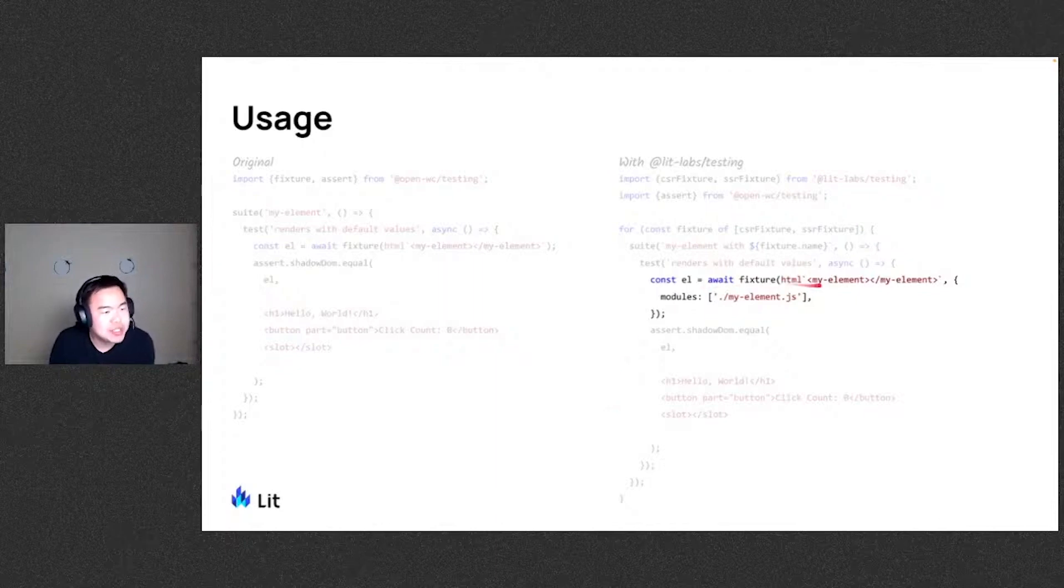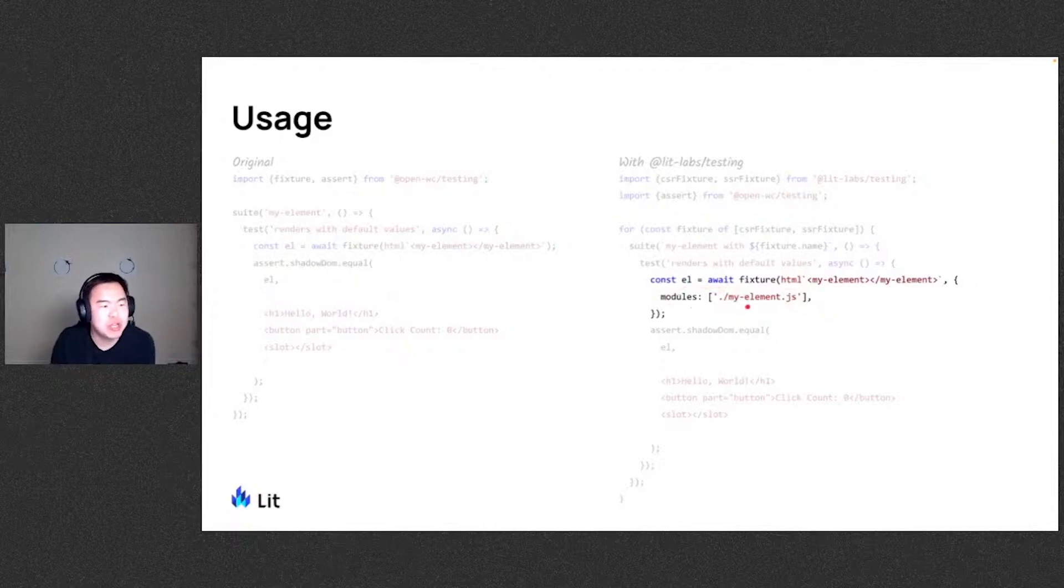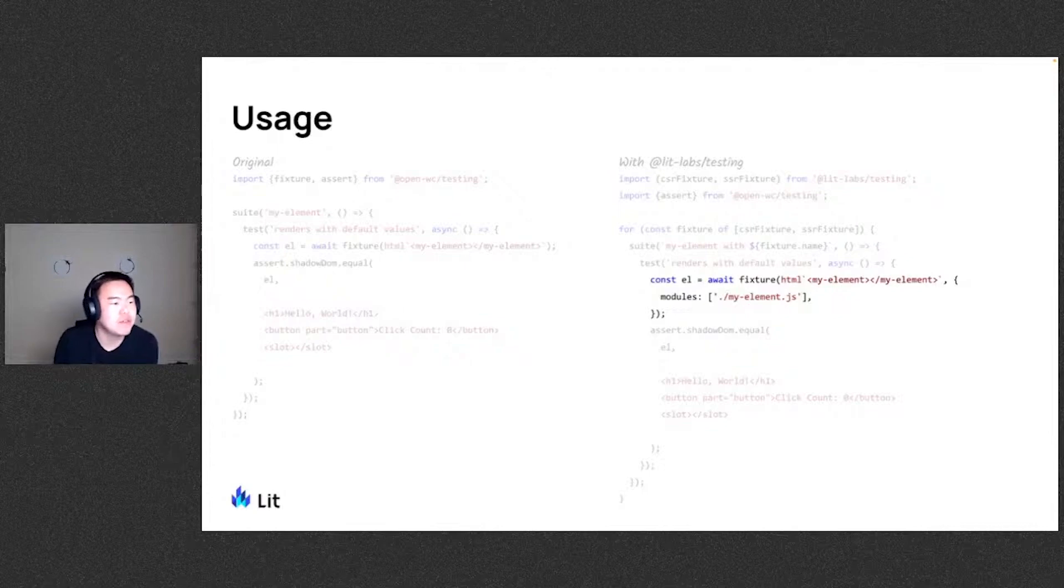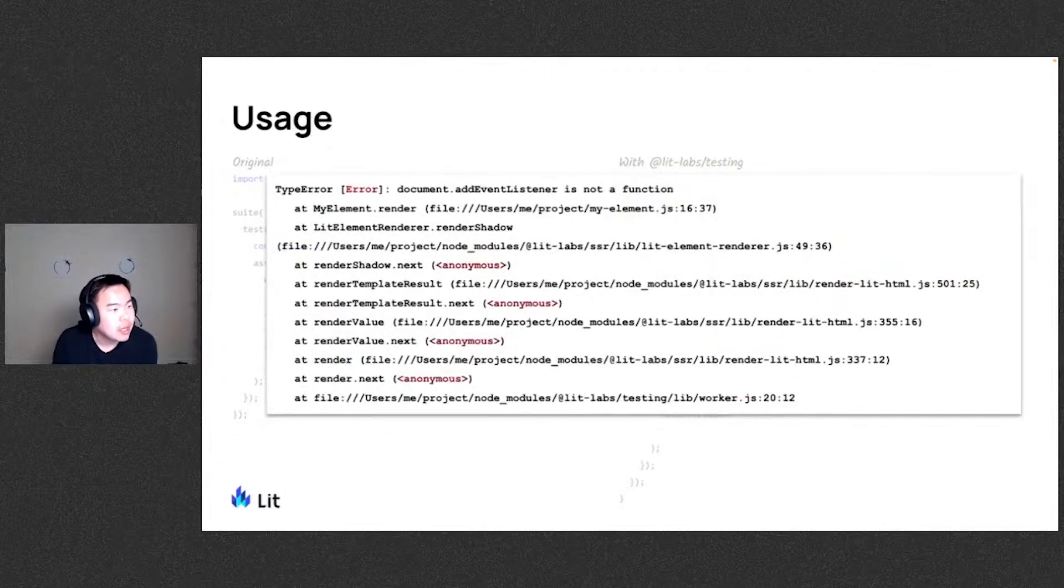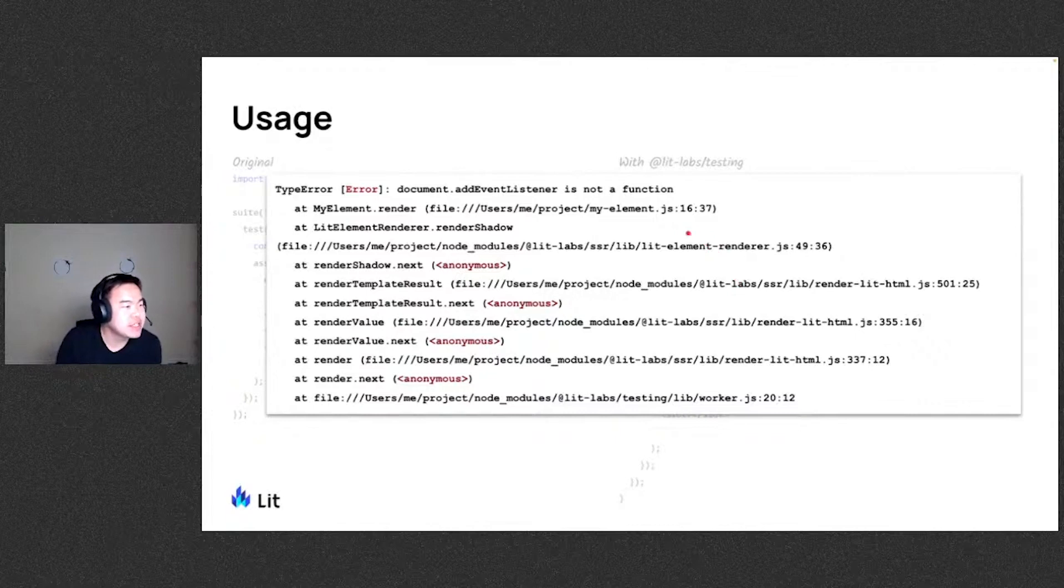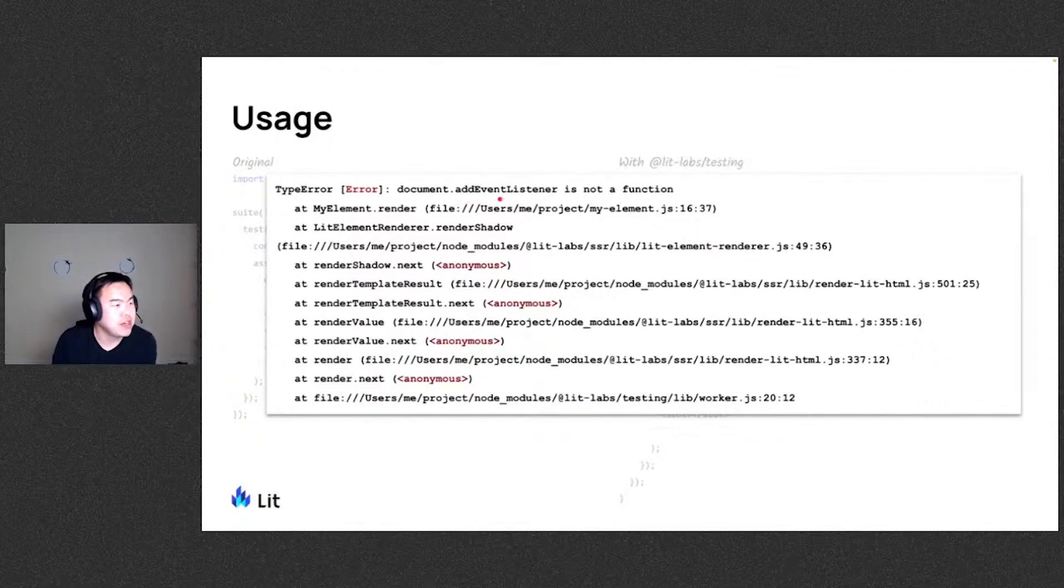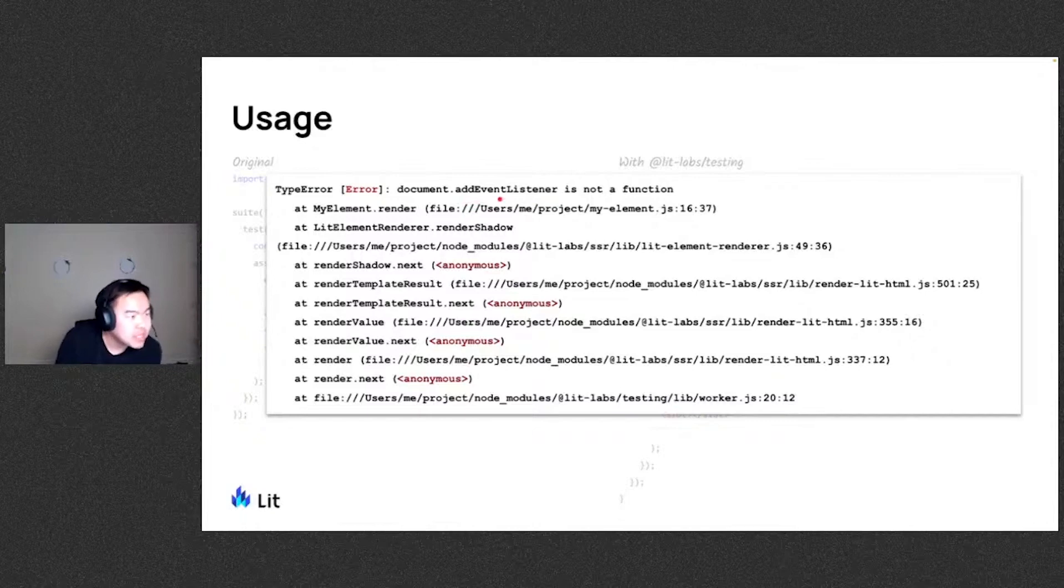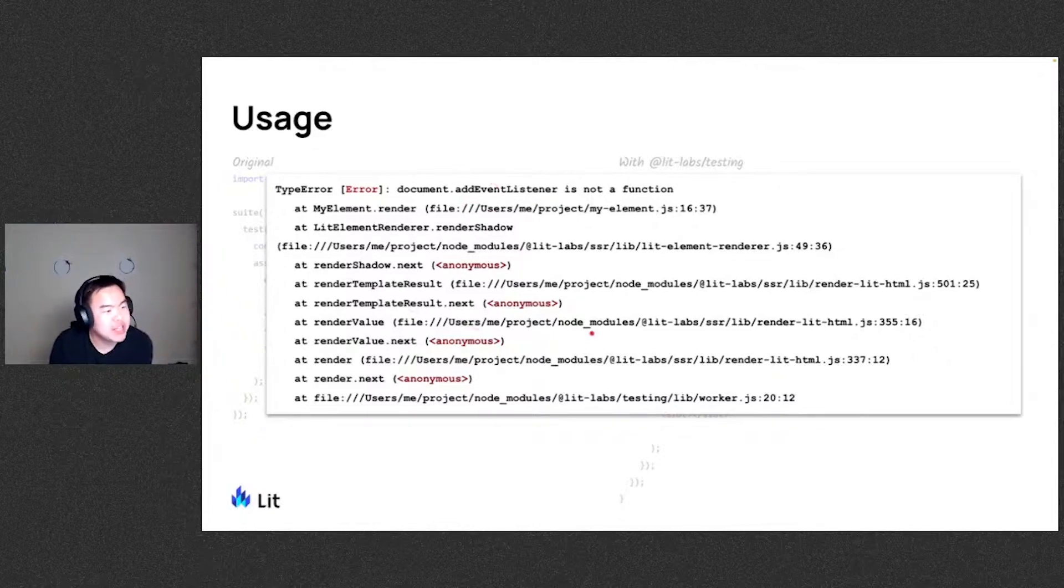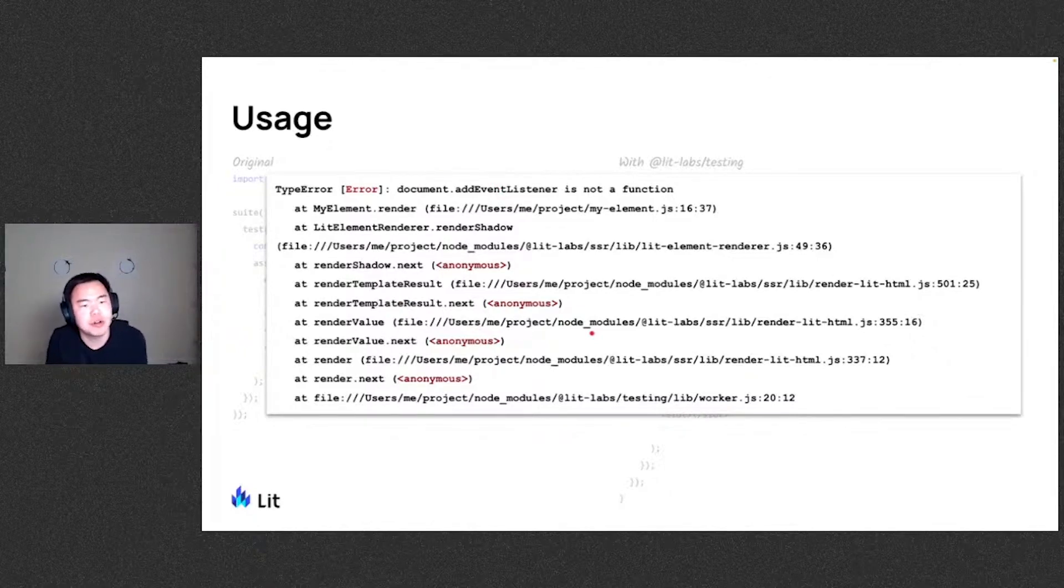So with this, if your component has something where it's not server renderable, for instance, you're trying to add an event listener somewhere in the lifecycle that runs in the server, this will easily catch it. And you can go ahead and address and fix it. And now your components are server side compatible.